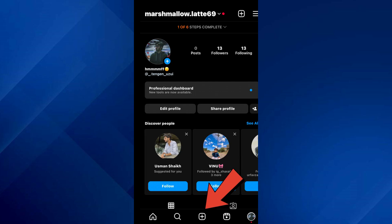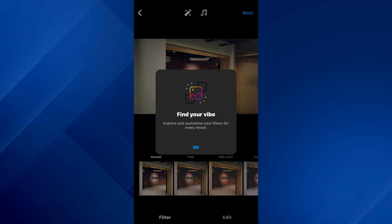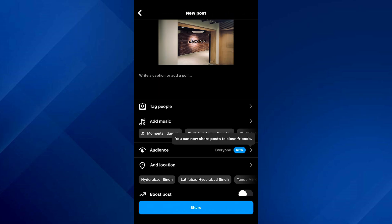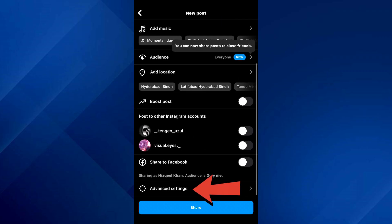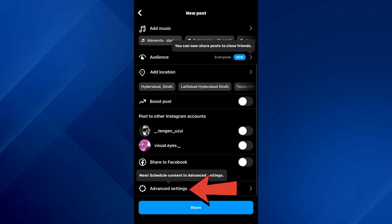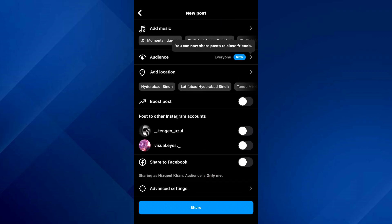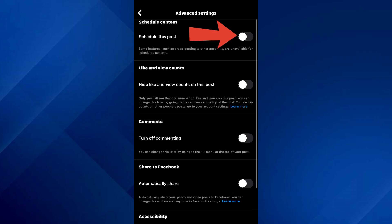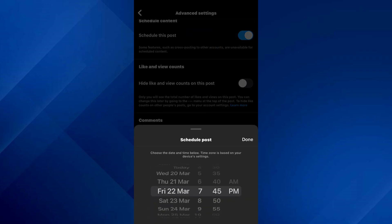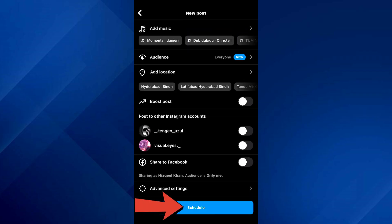Now on your profile page, go to the add icon at the bottom of the screen, select the picture, and advance to the final step. You will see some options here — scroll down and tap on Advanced Settings. Inside it, toggle on the Schedule feature, select the target date, then save the settings and share it.